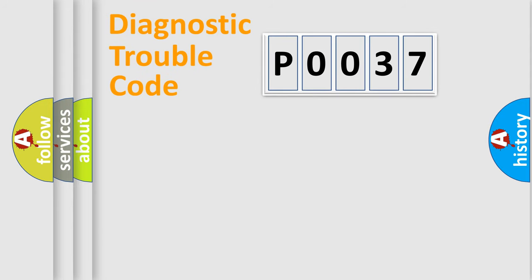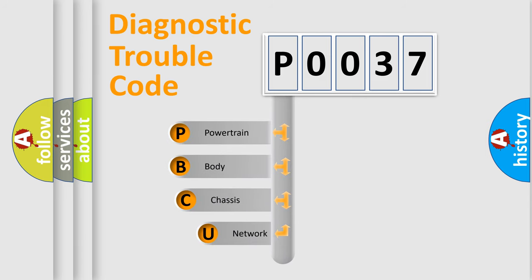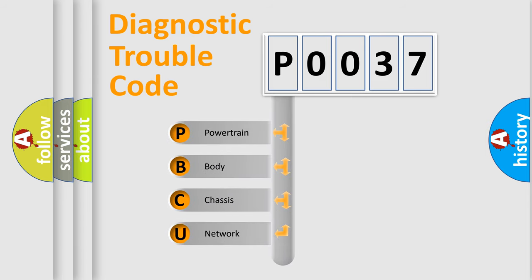First, let's look at the history of diagnostic fault code composition according to the OBD2 protocol, which is unified for all automakers since 2000.